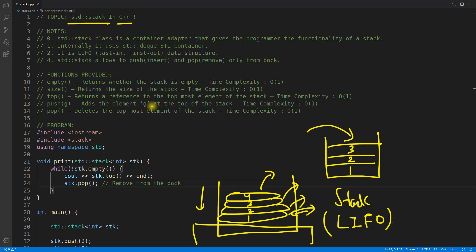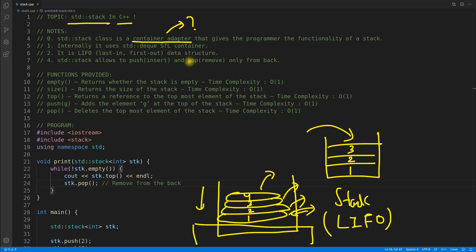So let's see what are the different points about this data structure. So the first point is stack class is a container adapter. Yes, before this we learned std deque and that was also a container adapter. And that time I missed to tell that what is the meaning of this container adapter. You might have seen container, iterator, algorithm, but what is this container adapter? Container adapter means it is not a container. It is adapting some existing container and mapping the functions. So this std stack will have these functions.